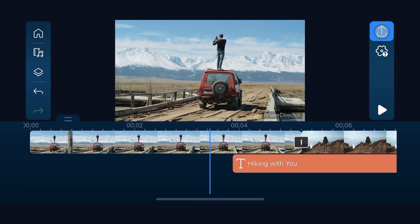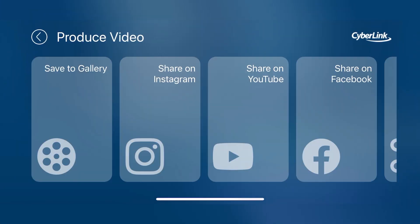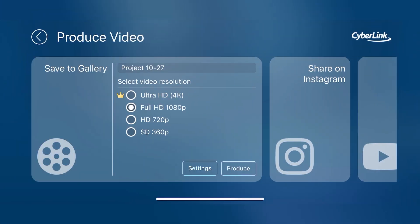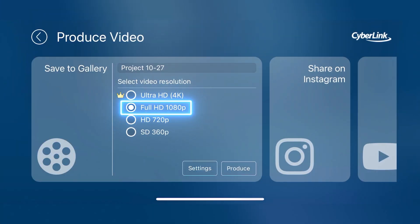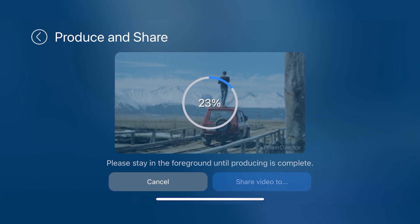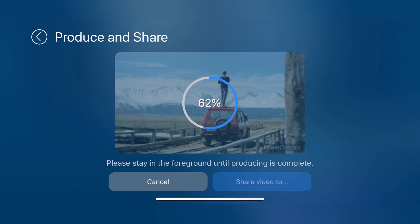In addition, you can now export your videos in high-definition 1080p. This, plus the overlay track update, is now free for all users.